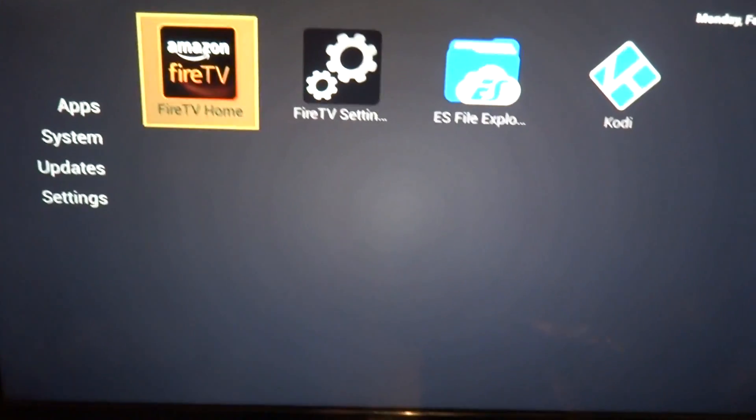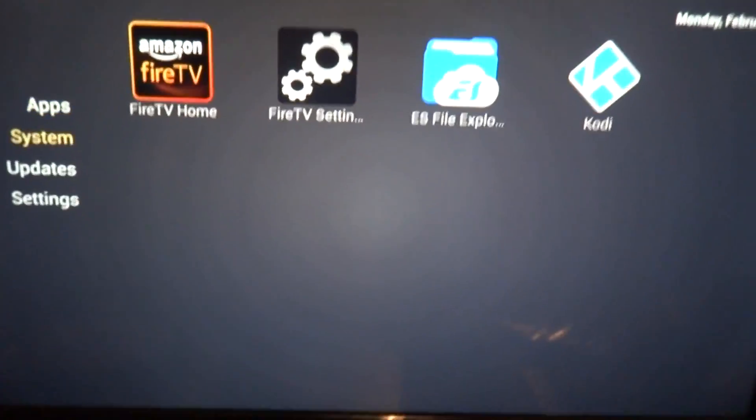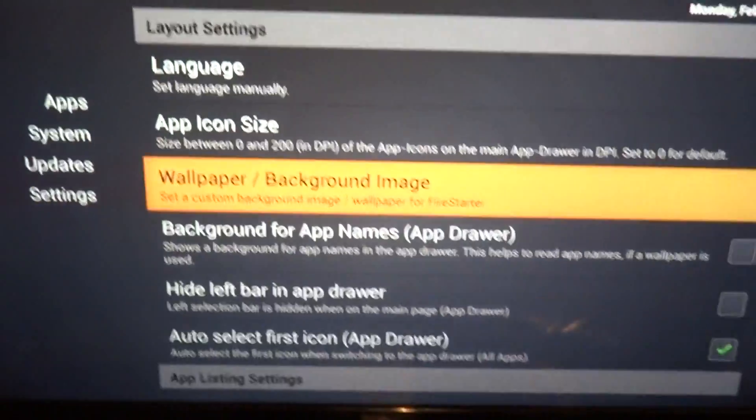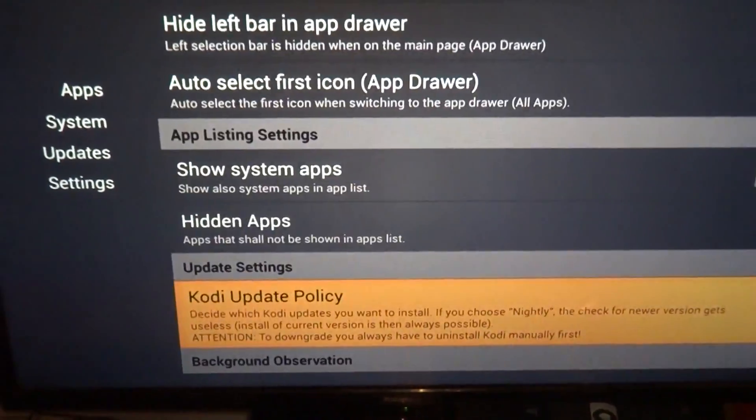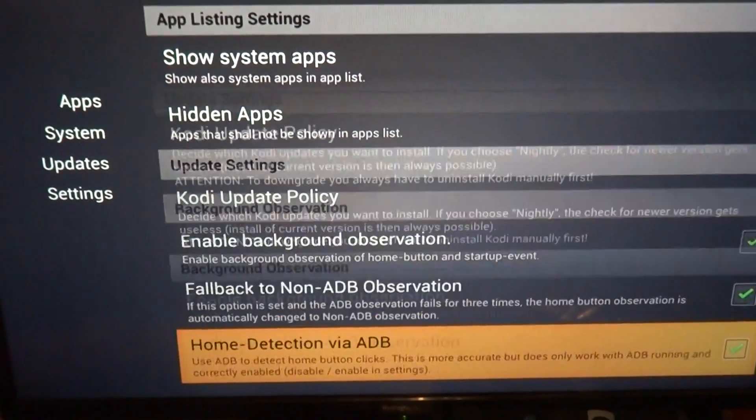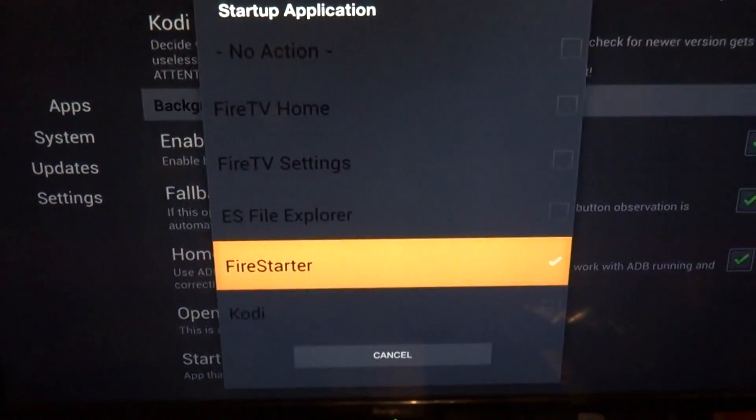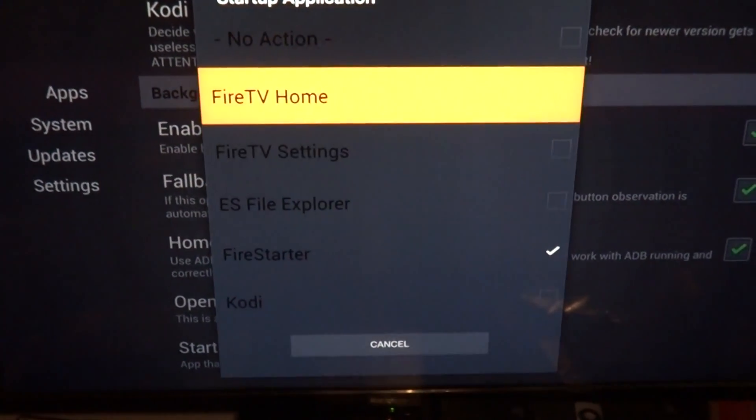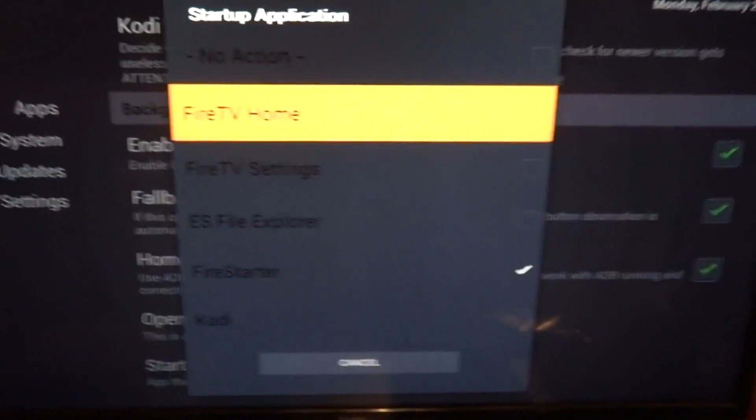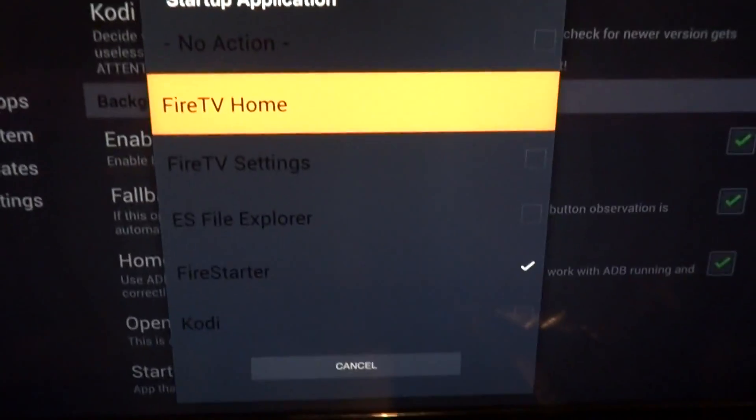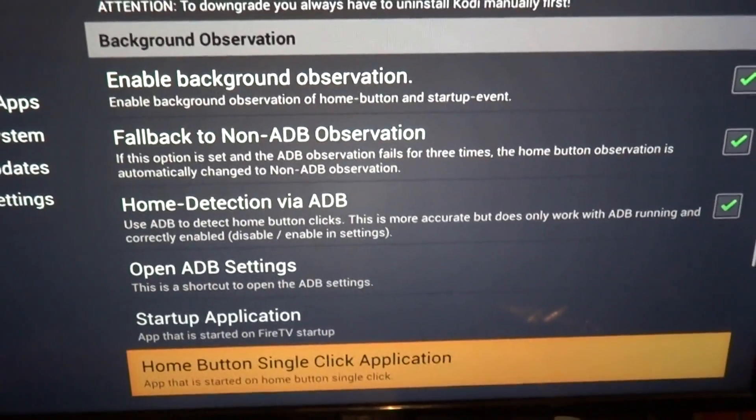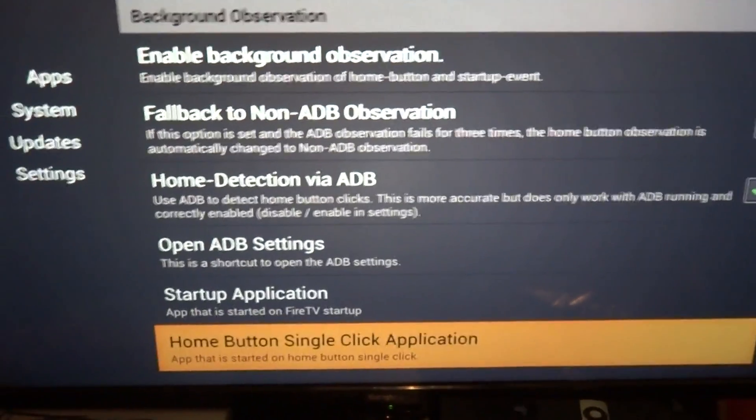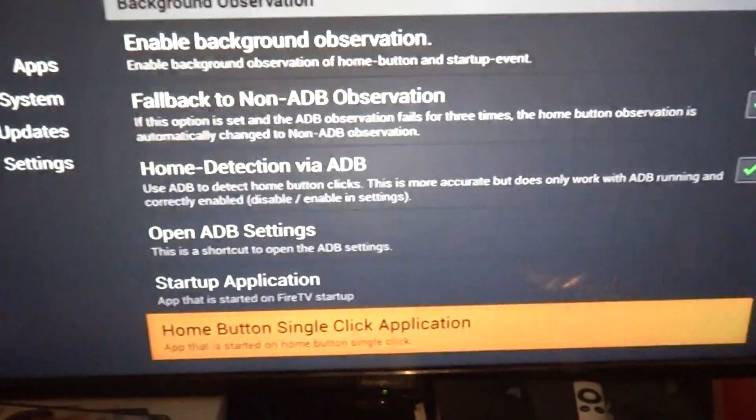Now it'll start off like this, but go over to settings. Go to Startup Application. I like to set it as Fire TV Home. For the single click, I like to set it as Fire TV Home.